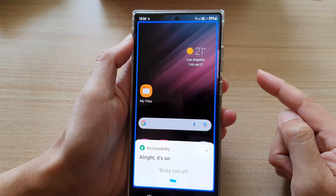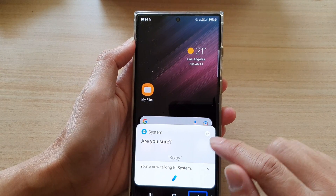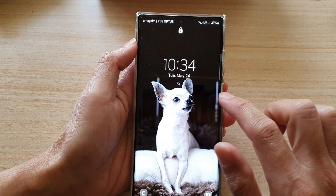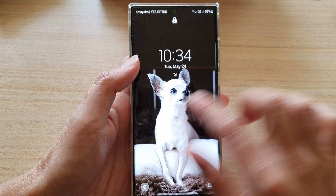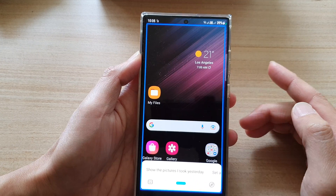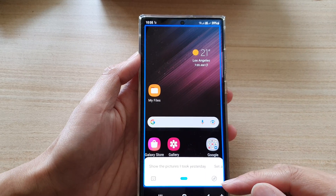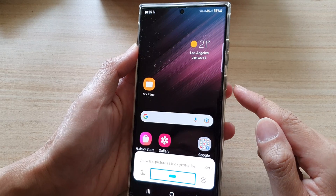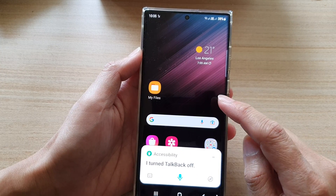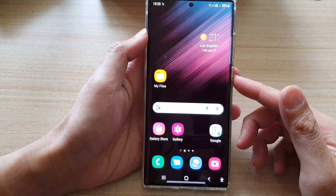Turn off TalkBack. Sometimes it may not respond immediately, so you may need to try again. Turn off TalkBack. Sometimes you might need to give it a few seconds to detect the voice. Turn off TalkBack — I turned TalkBack off. When using Bixby voice, sometimes it's trying to access the internet, and if you have a very weak Wi-Fi signal, you may have issues using Bixby voice.